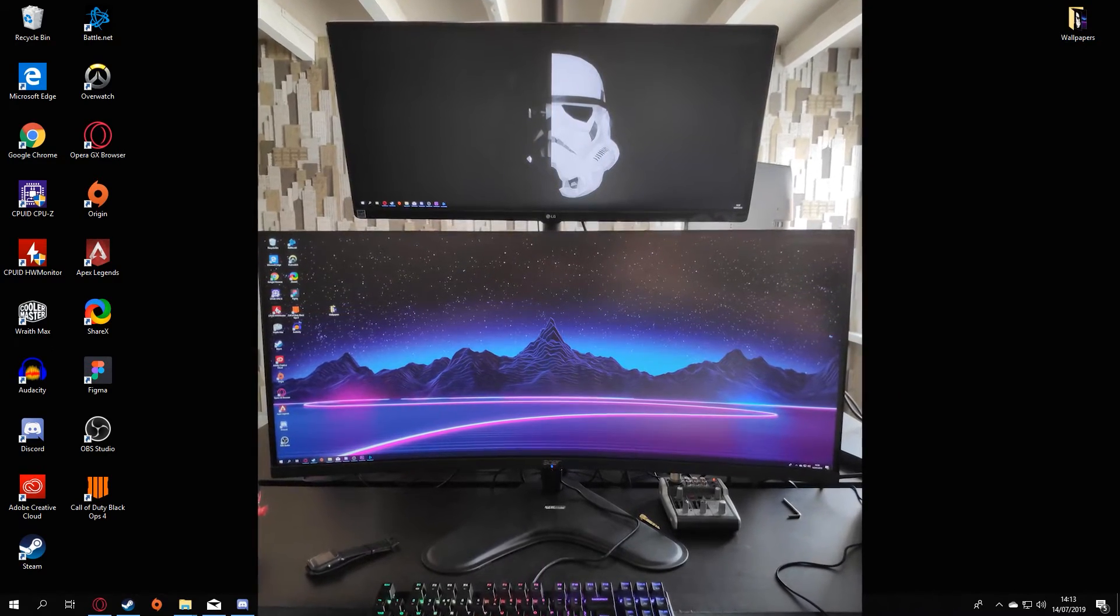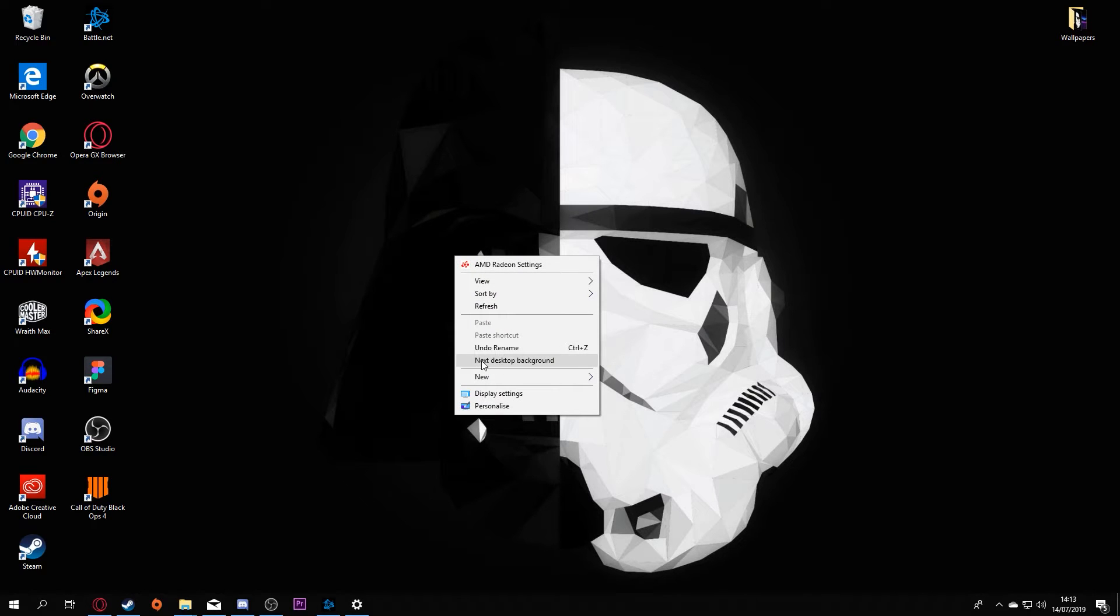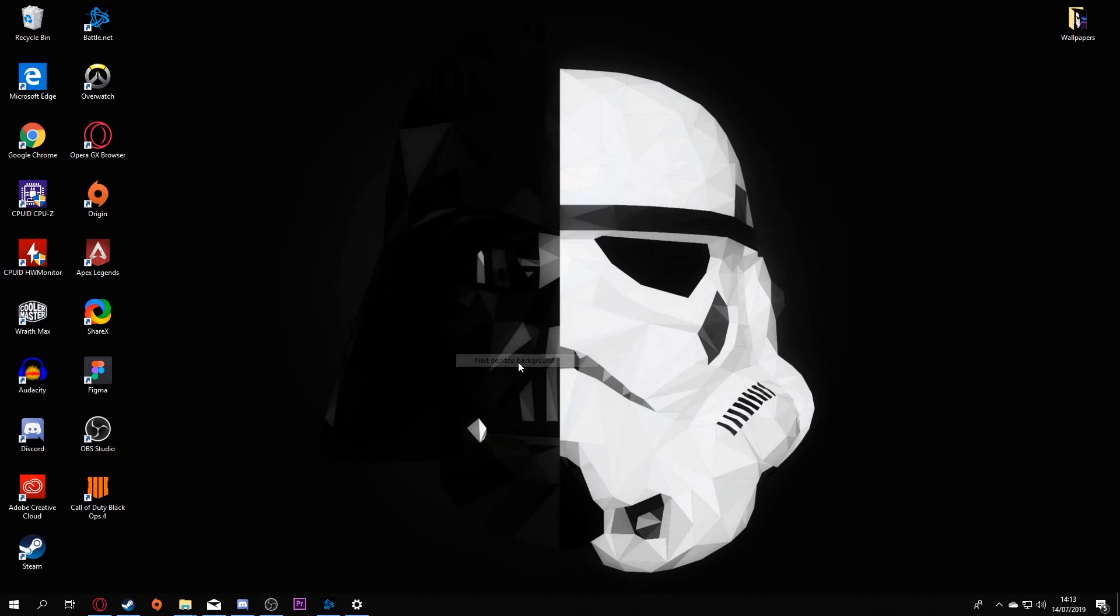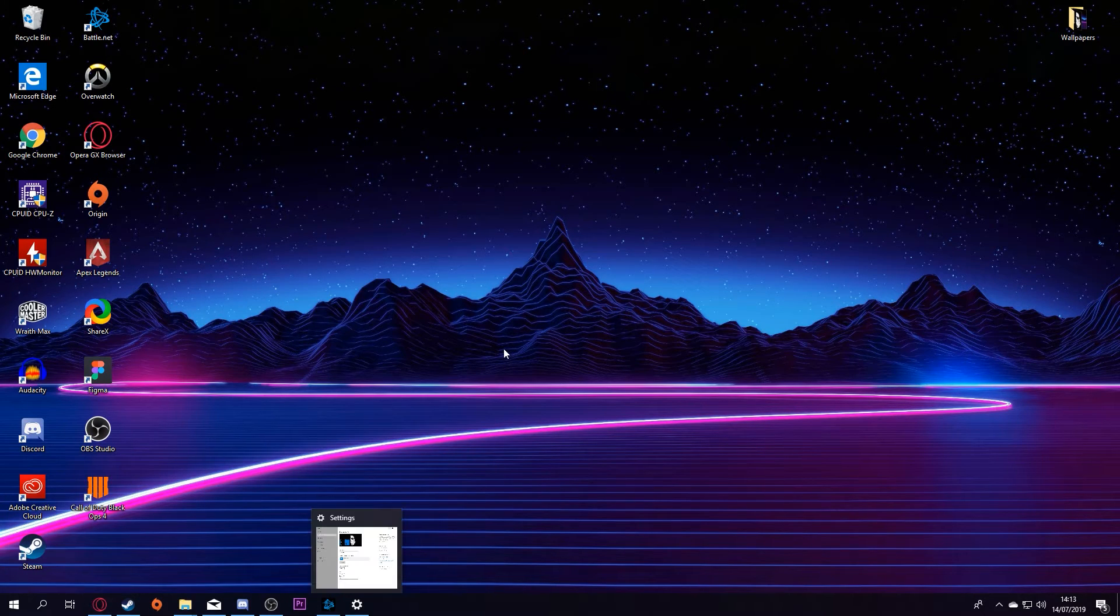To change your images, it's really easy. All you need to do is right-click anywhere on your desktop, click next desktop background, and then your image will change to your next desktop image.